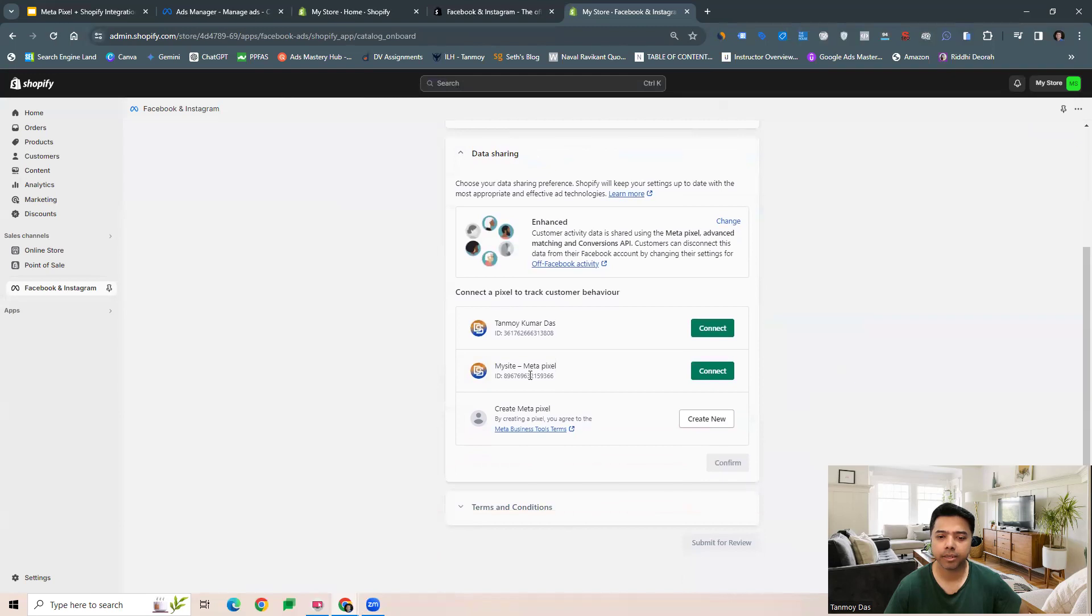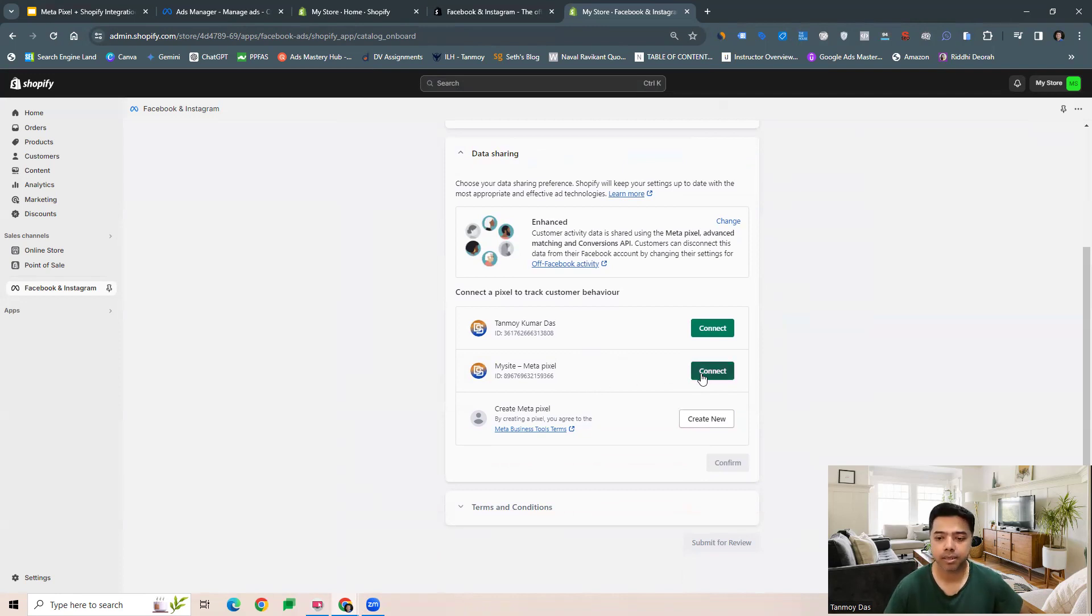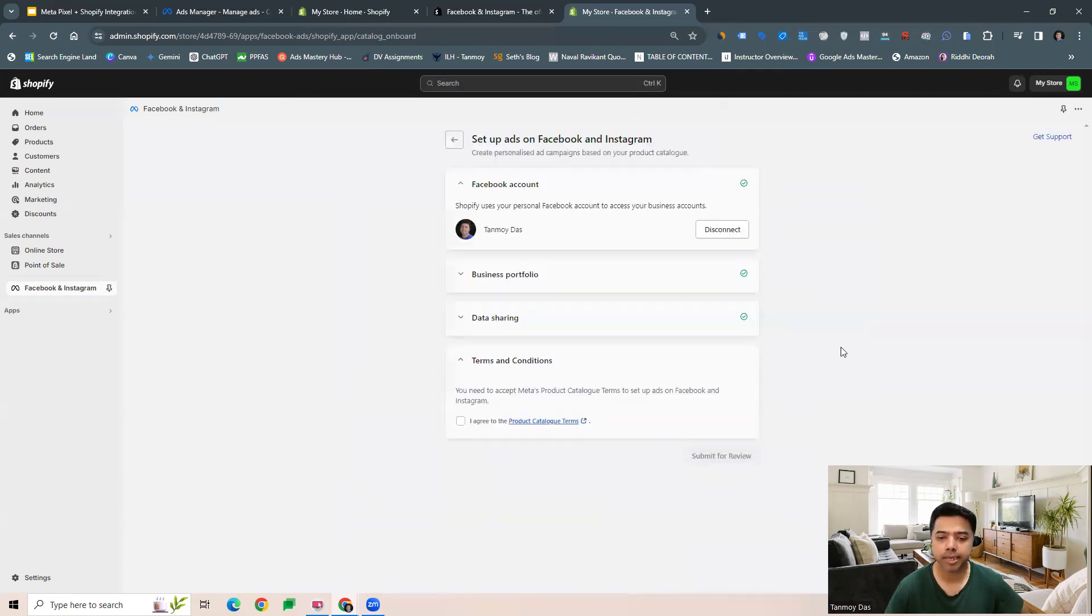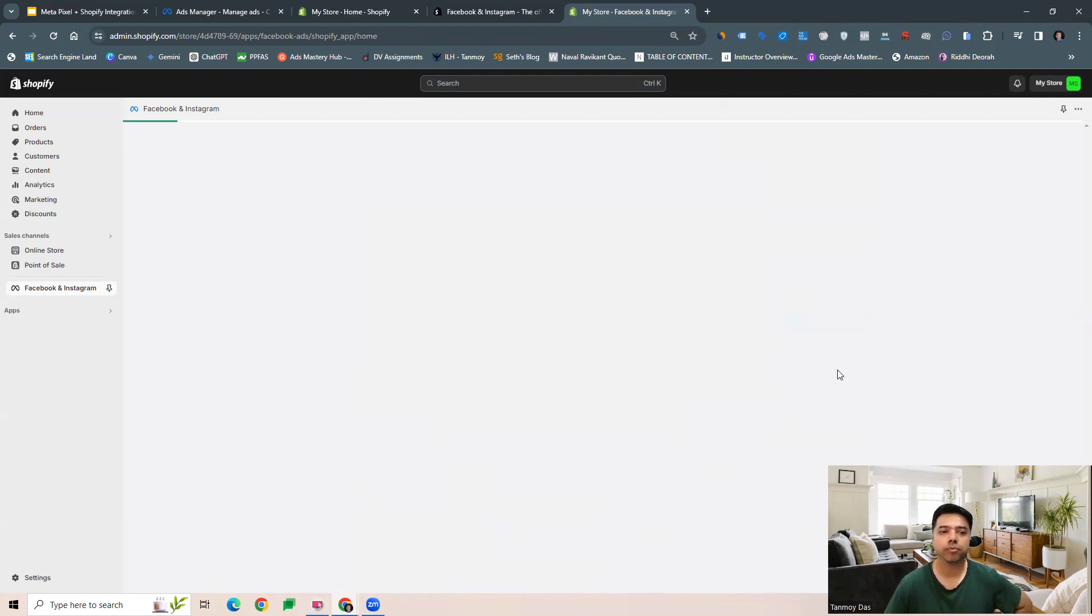Then we can connect the pixel. The pixel which you have created on your Meta ads account, you can select that from here. It will automatically reflect, so you can just select that and agree, and submit for review.